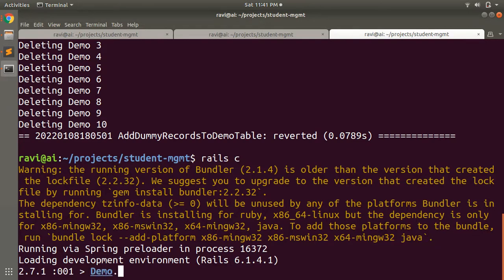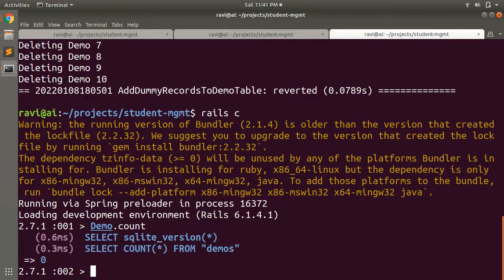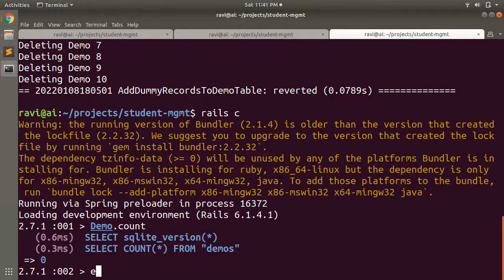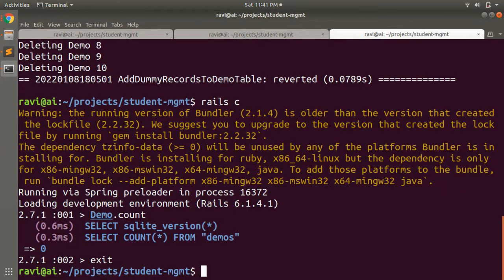Check in your console with Demo.count and you will see zero records. The 10 demo records were created when we ran the migration, and all 10 were deleted when we rolled back — which is the correct behavior.